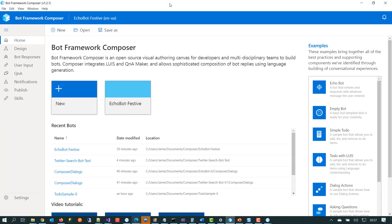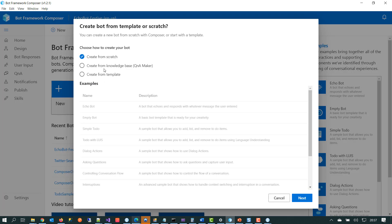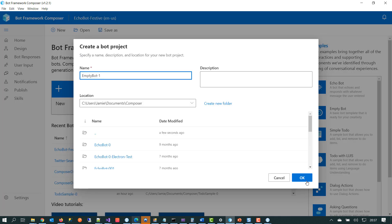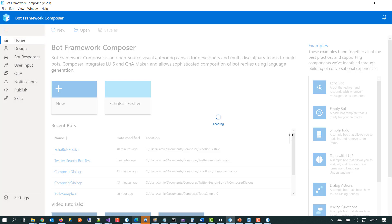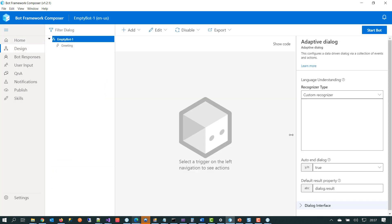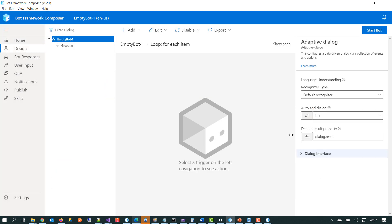So before we start building a chatbot with Bot Framework Composer, it's worth taking a few moments just to have a quick run through of the main sections that form the tooling. To do that, what we'll do is we'll just click on create a new template and create from scratch. Composer does its thing. And when the template has been set up,